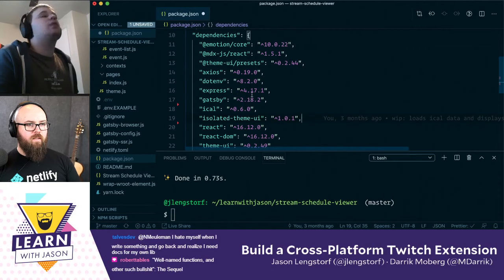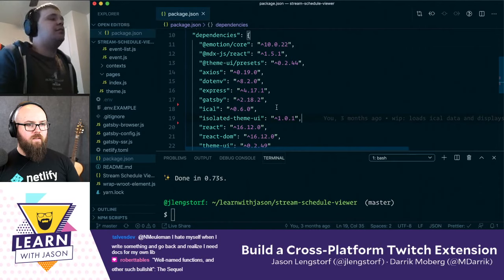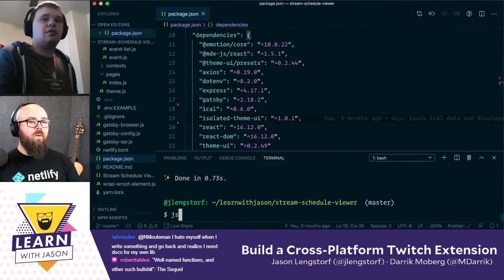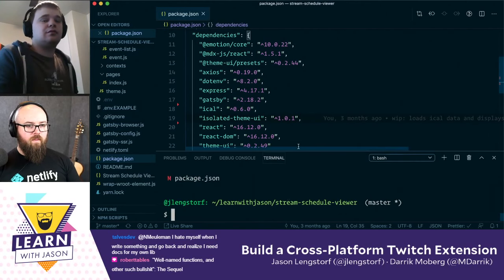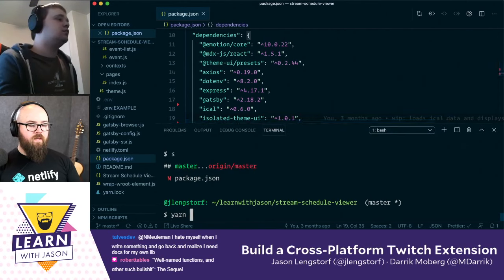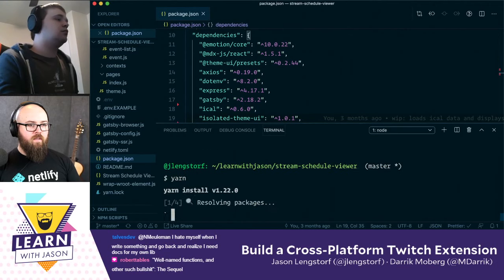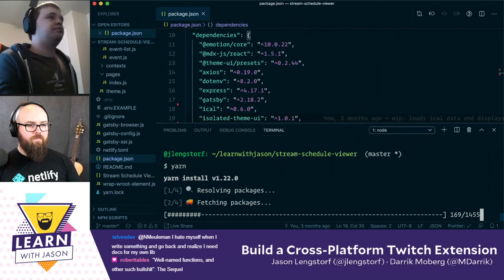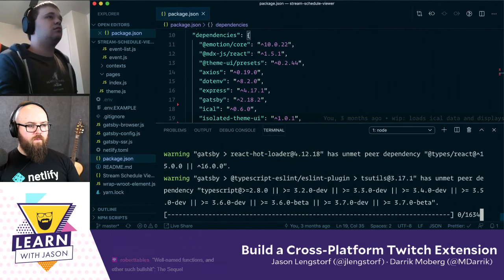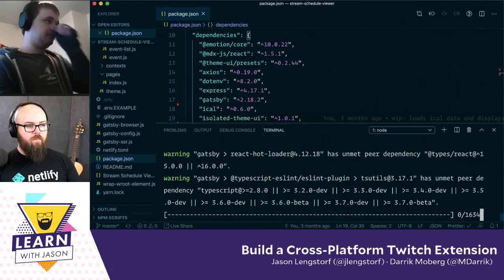I think I set it up with Theme UI so we could style it, but I don't think we need to worry about that right now. In that case, let's just run yarn, then we'll do an upgrade.